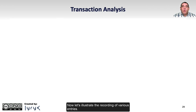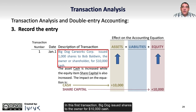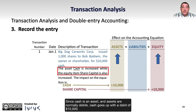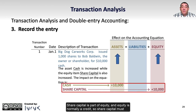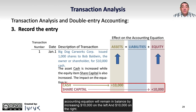Now let's illustrate the recording of various entries. In this first transaction, Big Dog issued shares to the owner for $10,000 cash. The accounts affected are cash and share capital, both of which are going up. Since cash is an asset and assets are normally debits, cash goes up with a debit of $10,000. Share capital is part of equity and equity is normally a credit, so share capital increases with a credit of $10,000. Debits equal credits, and the accounting equation remains in balance by increasing $10,000 on the left and $10,000 on the right.